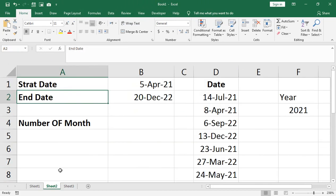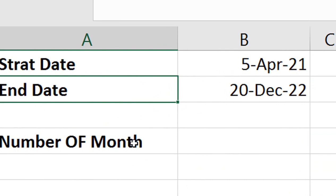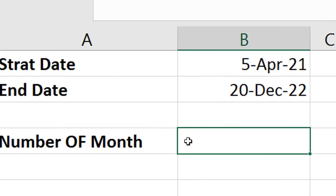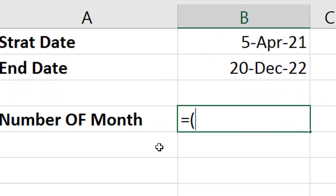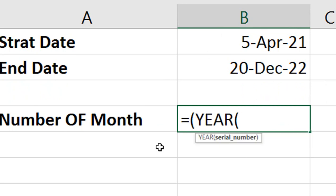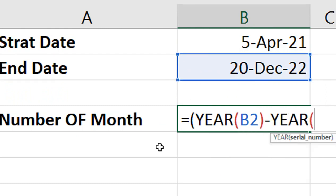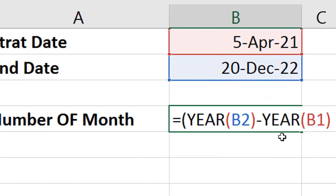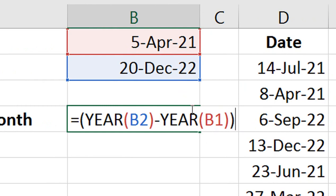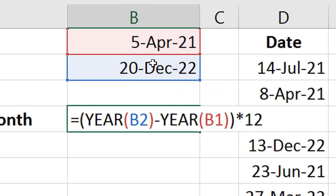Next example: we have a start date and end date and need to calculate the number of months in between. For this, the formula is: equal bracket open, YEAR(end date) minus YEAR(start date), close bracket, multiply by 12, then plus MONTH(end date) minus MONTH(start date).